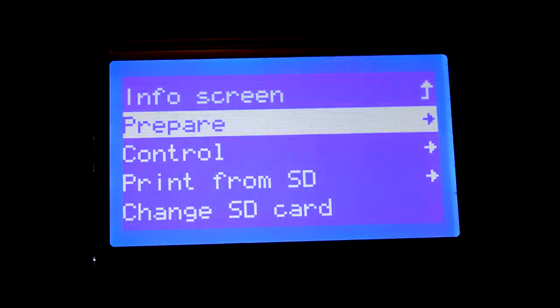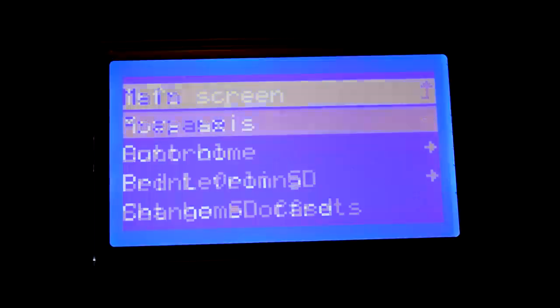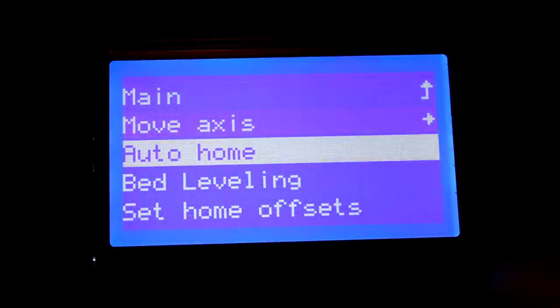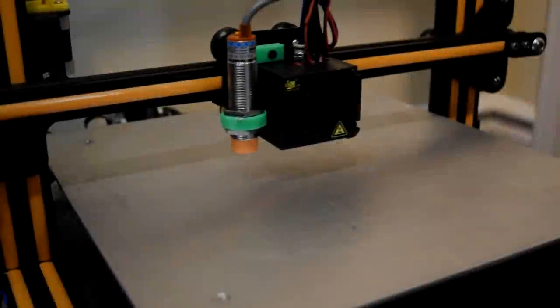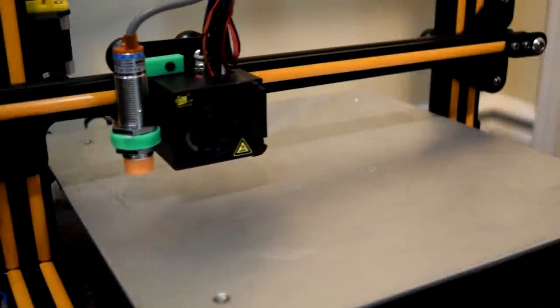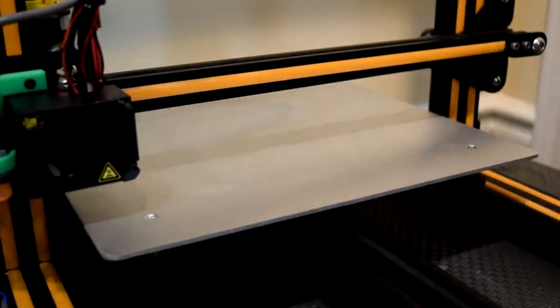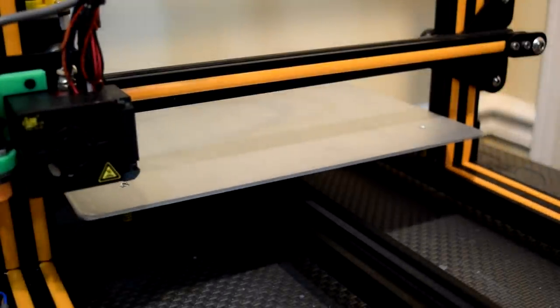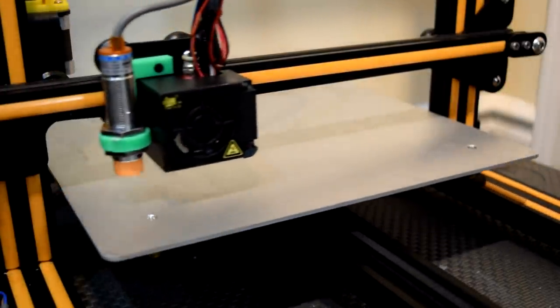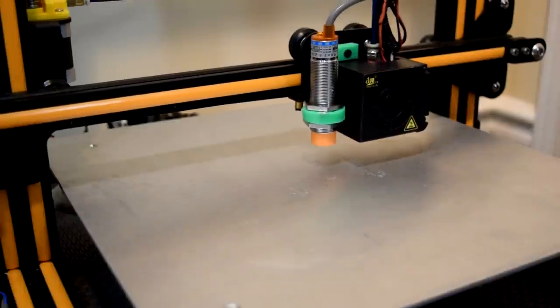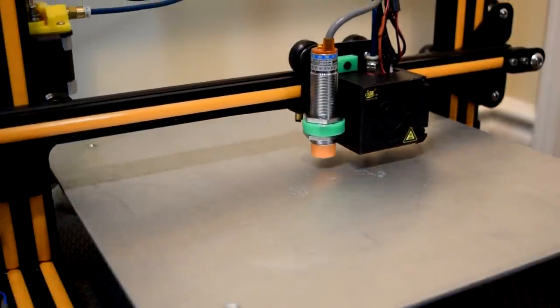The first step is to go into your control box to prepare auto home to home all three axes. Assuming you have safe Z axis homing enabled, the sensor should end up roughly in the middle of the bed when it's done homing and then raise up about 10 millimeters.